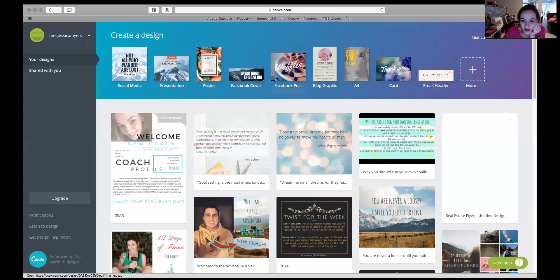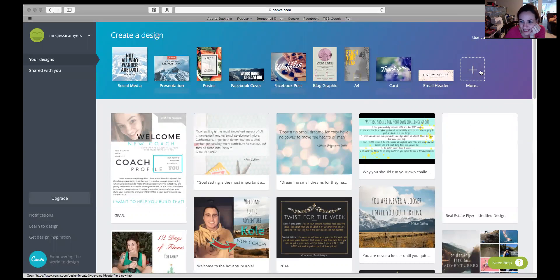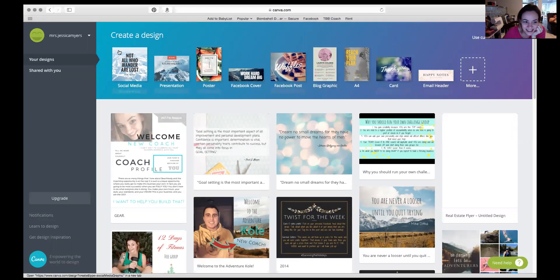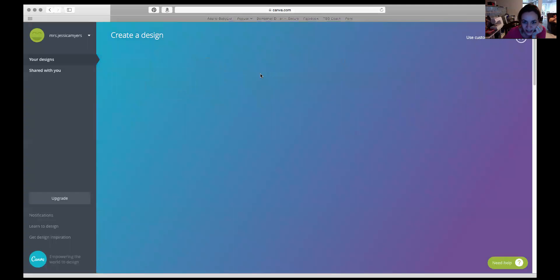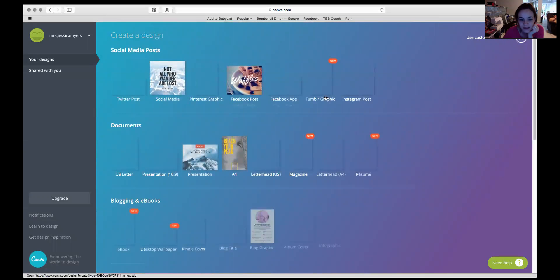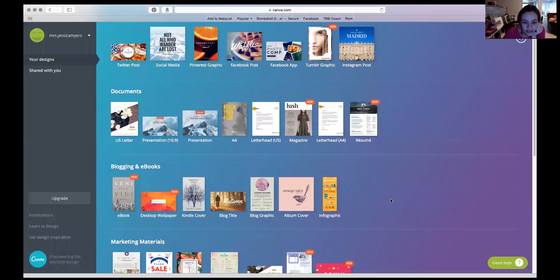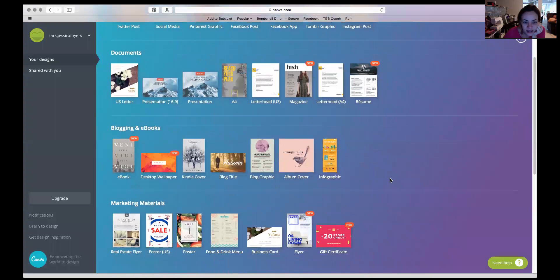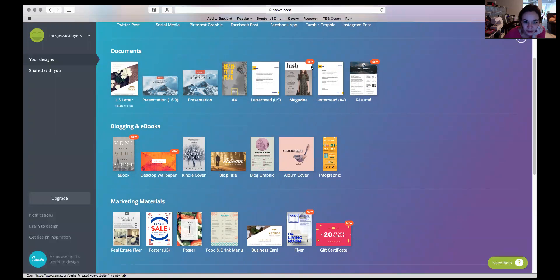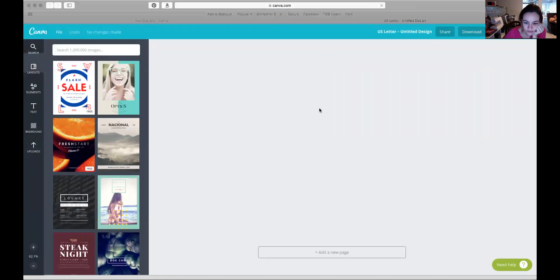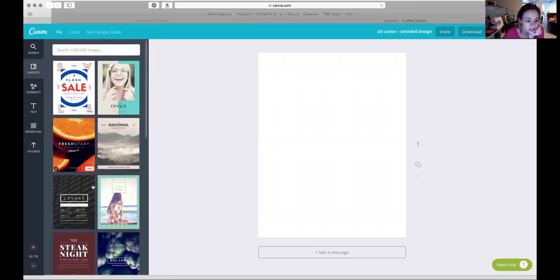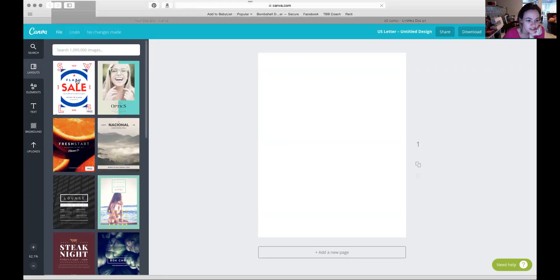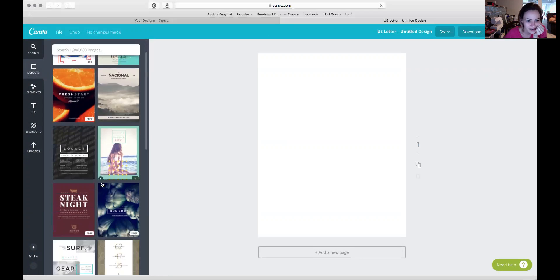Okay, so I'm going to share how I made my new coach profile welcome packet. You're going to go here to More in your Canva profile once you sign in, and I used the US letter 8.5 by 11 over here in documents. They've got all these different layouts already created.